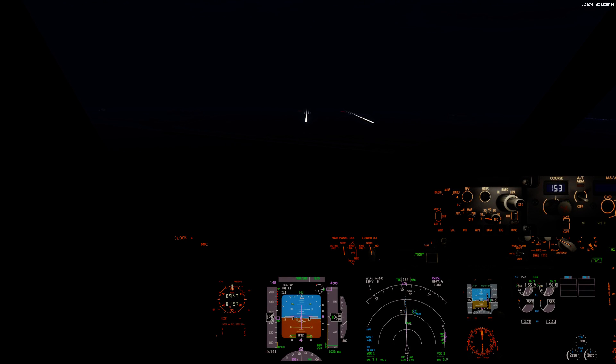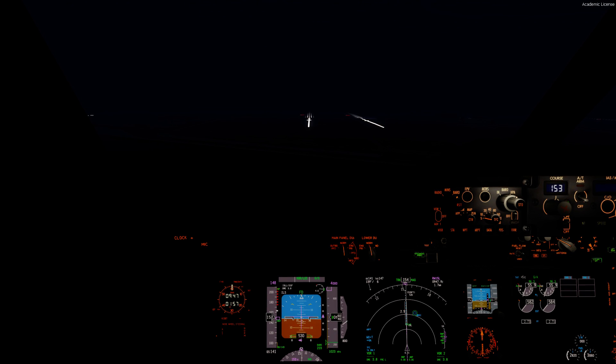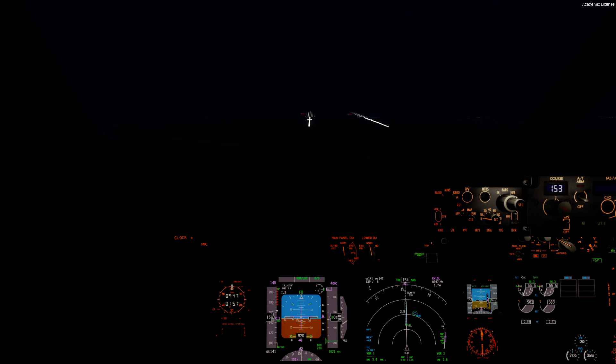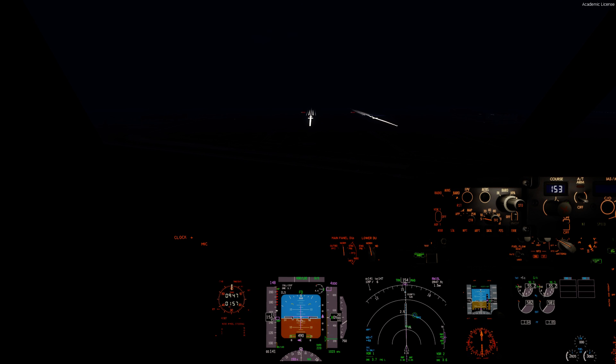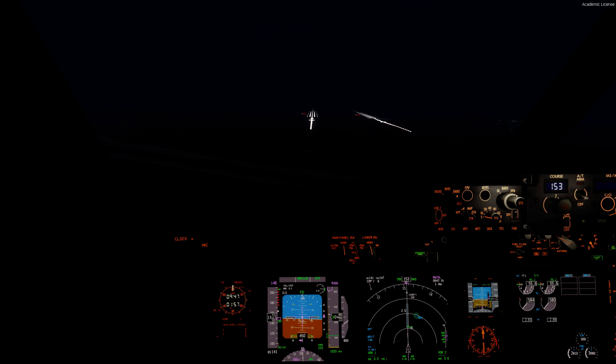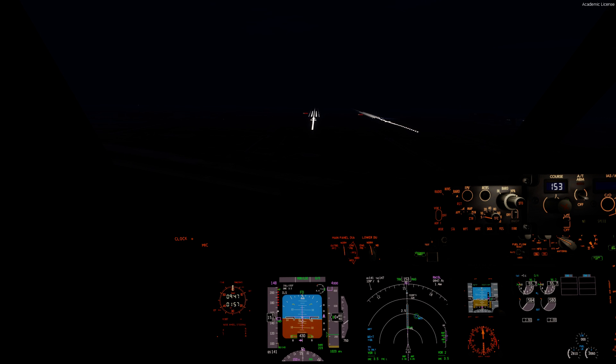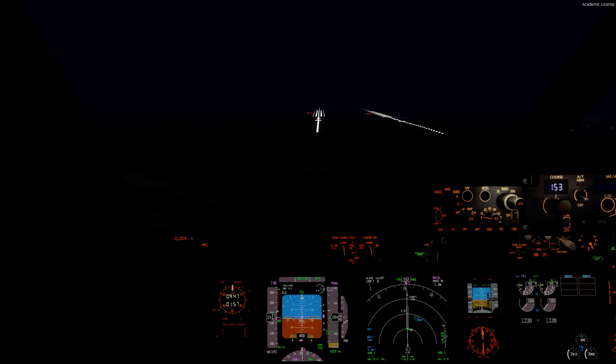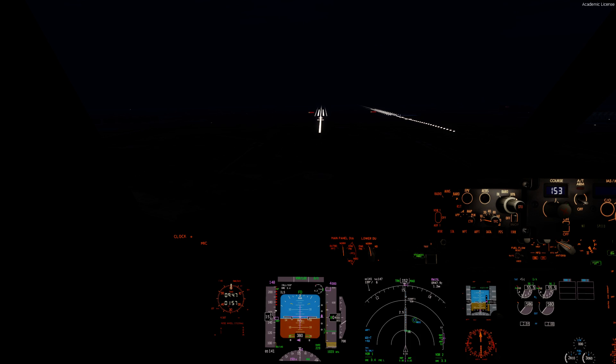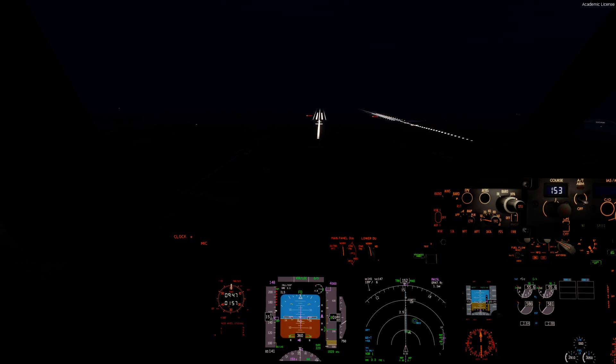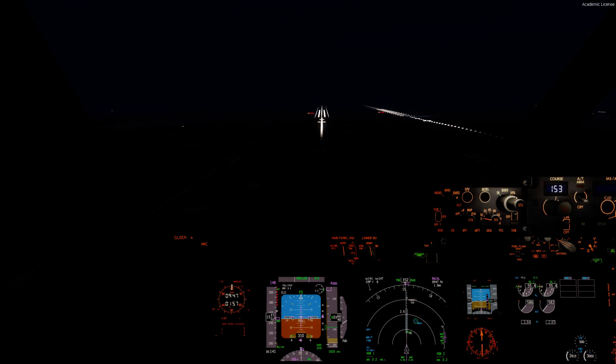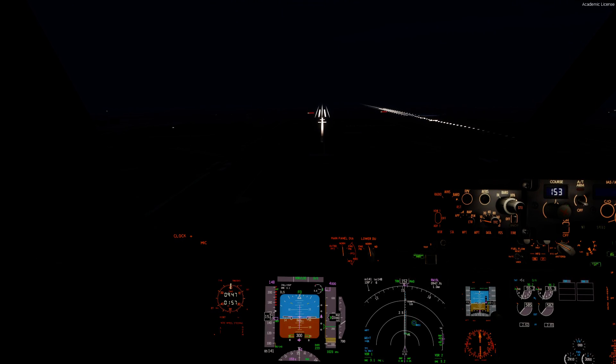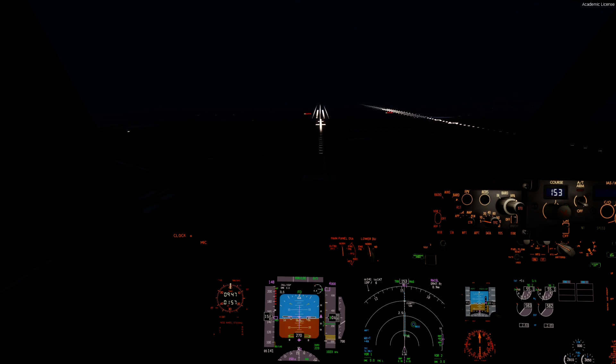Good evening, Incheon Tower. Korean Air 1015 now established on the localizer runway 15 left approach. Korean Air 1015 confirmed 15 left. Continue approach. Continue approach, Korean Air 1015.